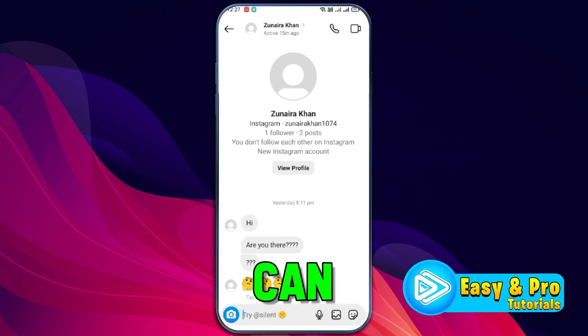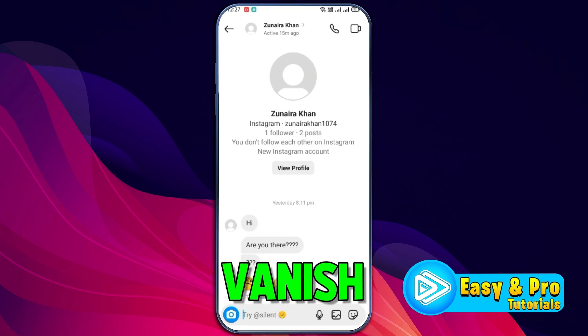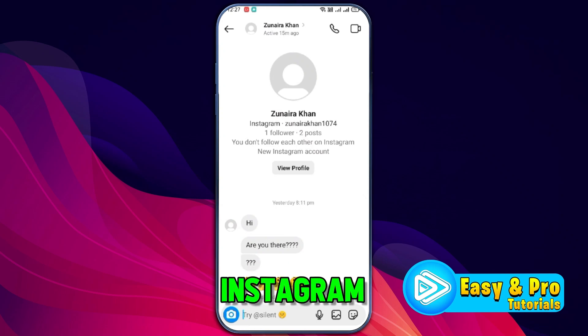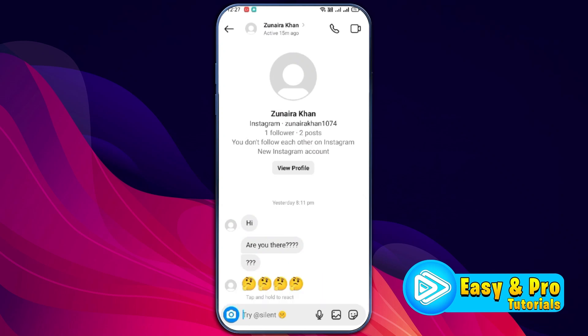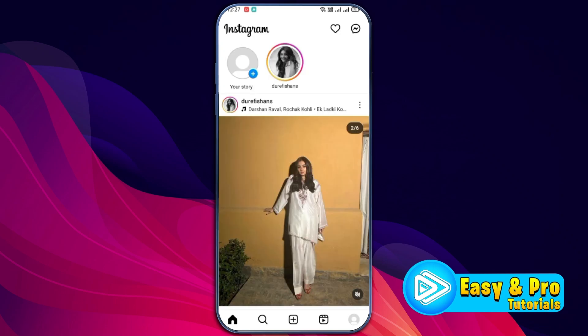In this tutorial, we will see how you can turn off vanish mode on Instagram. Let's dive right in. There are two methods to turn off this vanish mode.